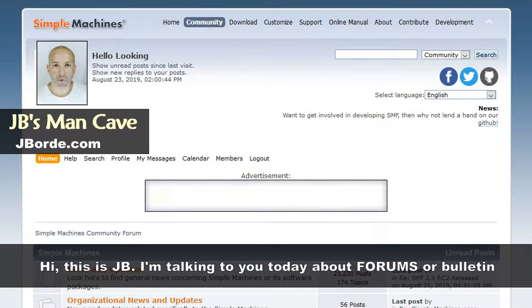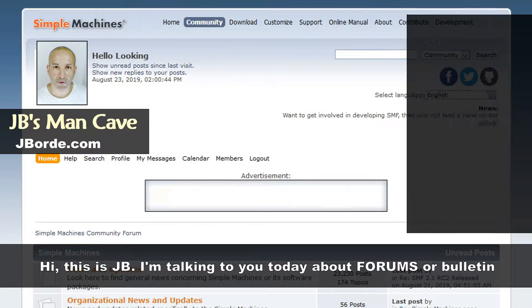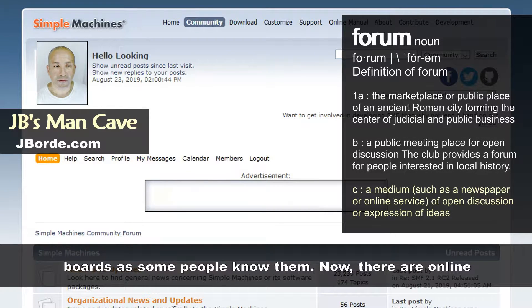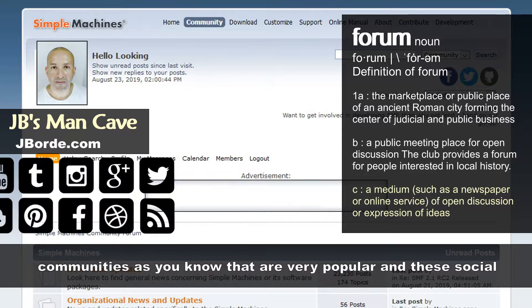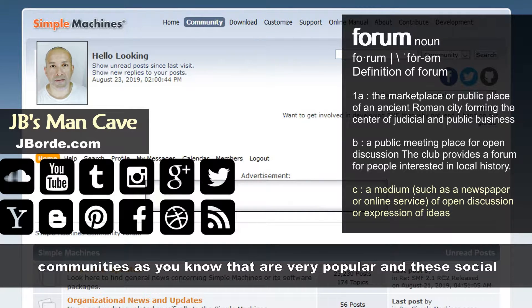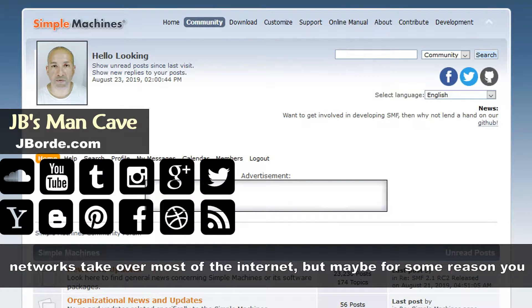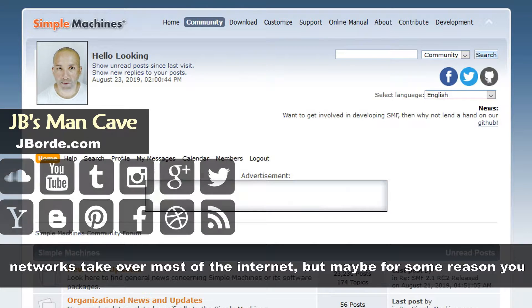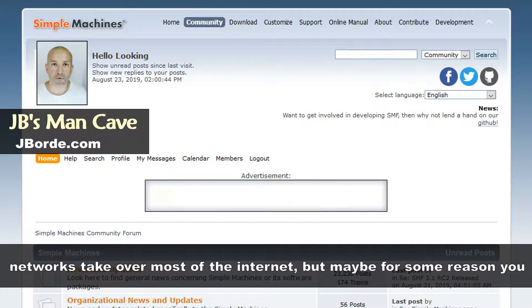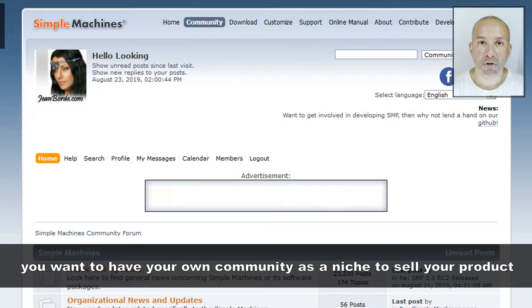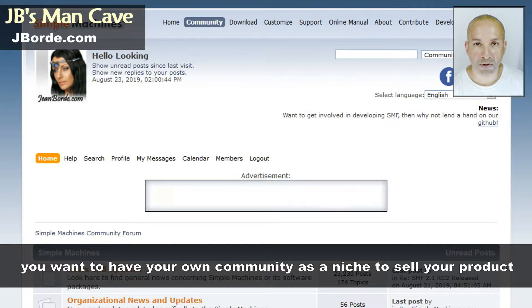Hi, this is JV. I'm talking to you today about forums, or bulletin boards as some people know them. There are online communities that are very popular, and social networks take over most of the internet, but maybe for some reason you want to have your own community as a niche to sell your product.